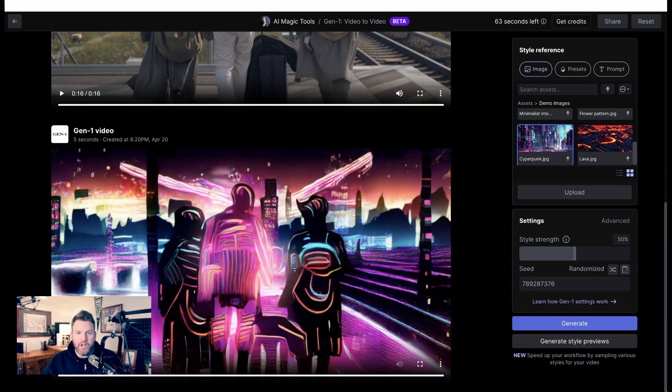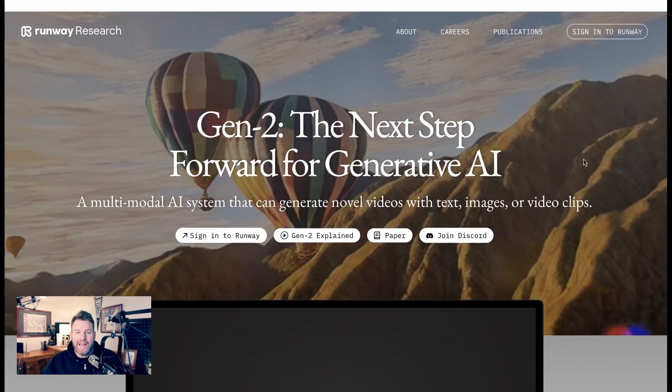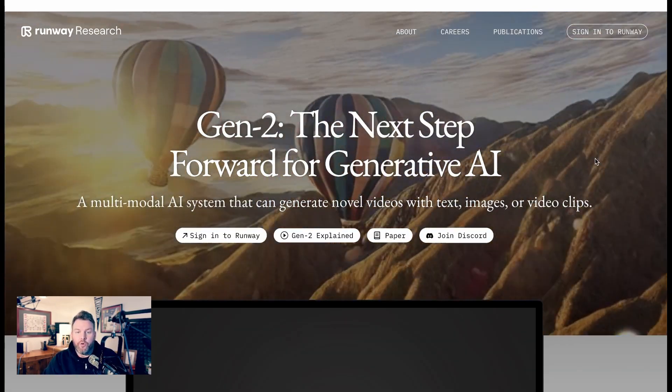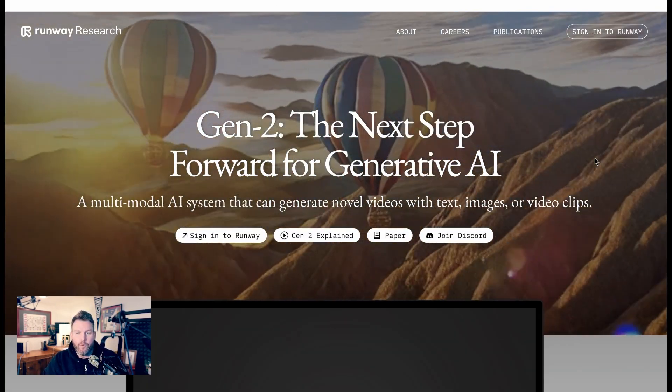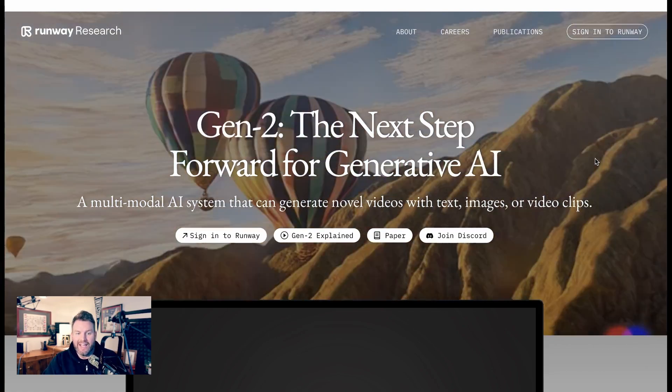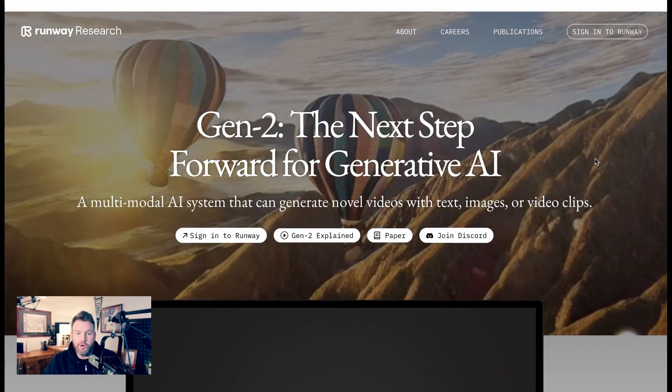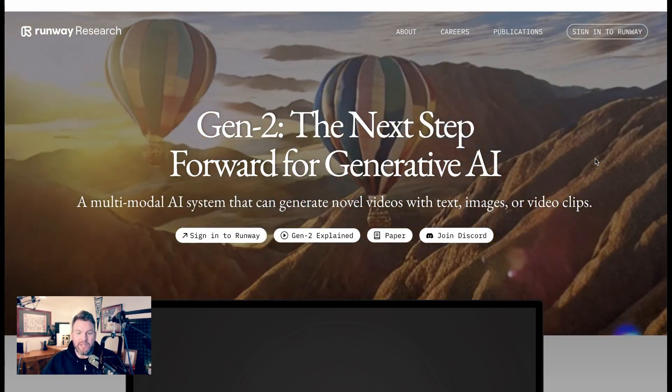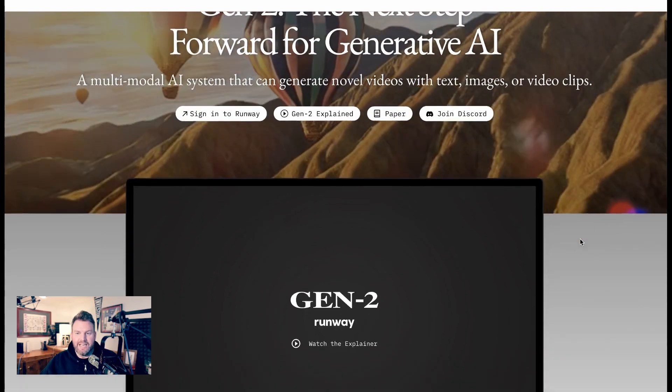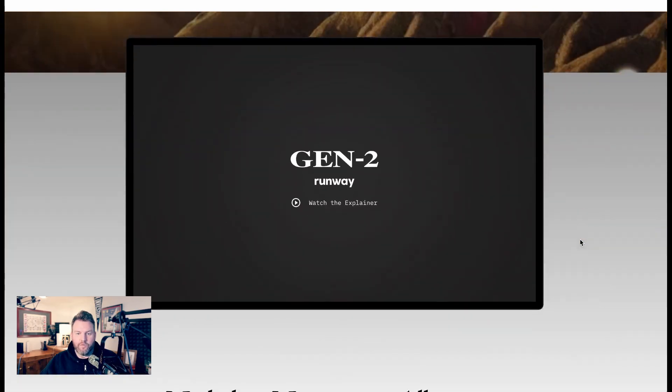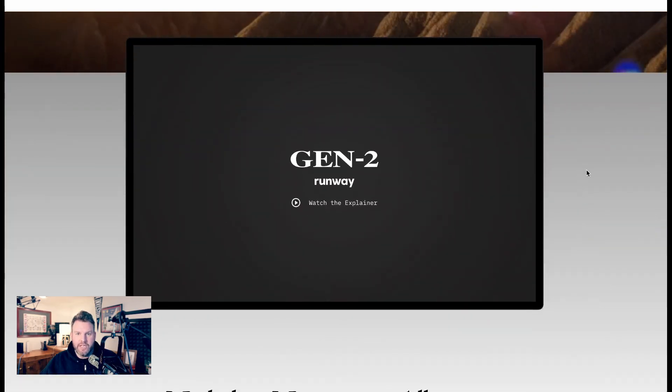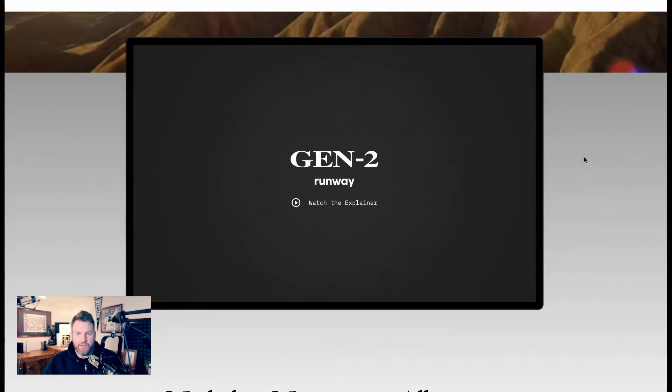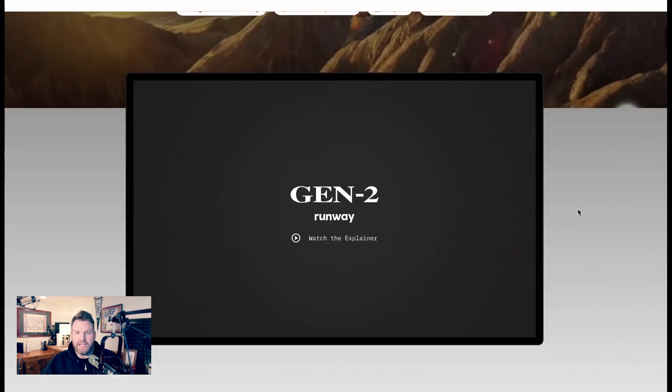But about a month ago, Runway announced Generation 2, what they call, quote, the next step forward for generative AI. Runway is a multimodal AI system that can generate novel videos with text, images, or video clips. And this just got people so excited.